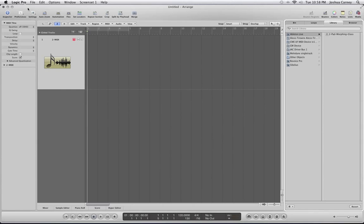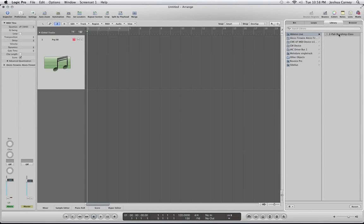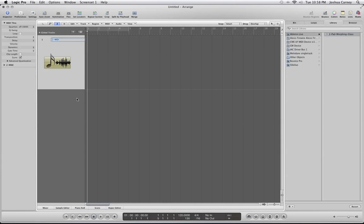So we've set that up. Let's go back to Logic. Under the Ableton Live folder in the Media Library, it says 2PadMorphingGlass — that's the name of the patch we chose, so we can select that. It doesn't really change the name of the track over here, but I'm just going to call this track Morphing Glass. If we had selected this before selecting anything else, it would have taken the name of the patch rather than the name of the track from before.